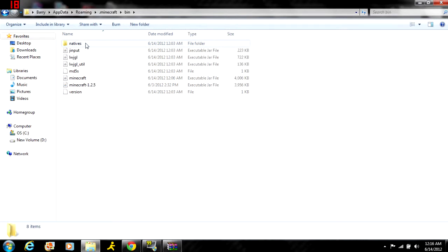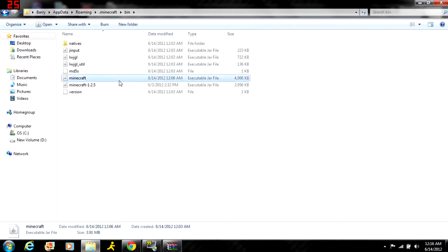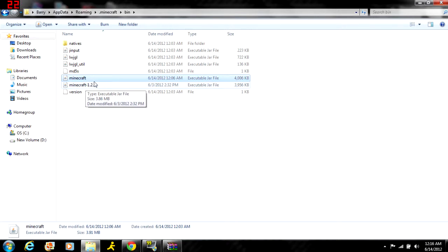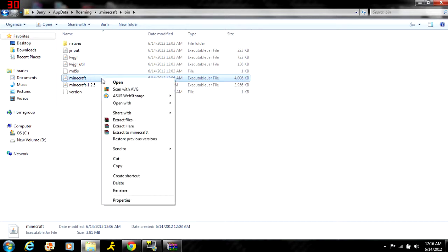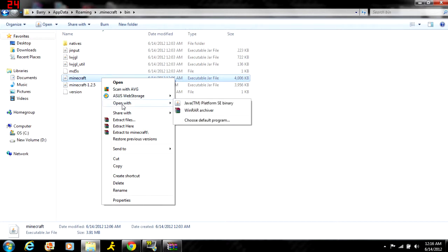Then you go to this minecraft file - not the 1.2.5 if you have it, but the one just called minecraft. You'll right-click and go to 'Open with' and then WinRAR archiver or 7-Zip, whichever you have.